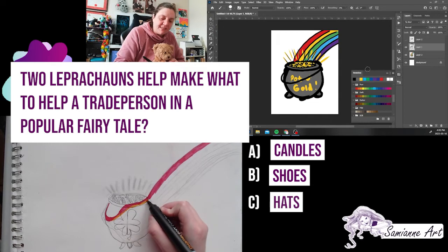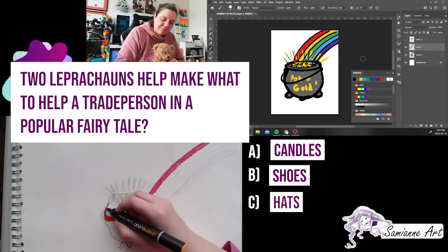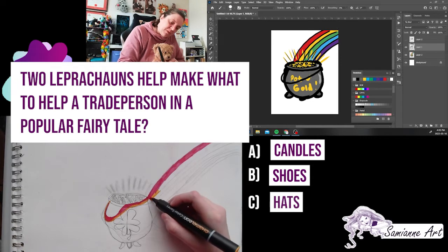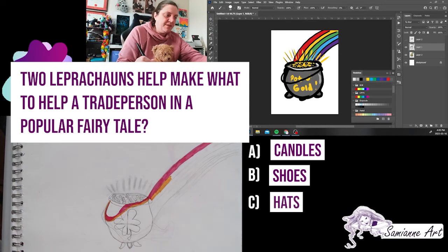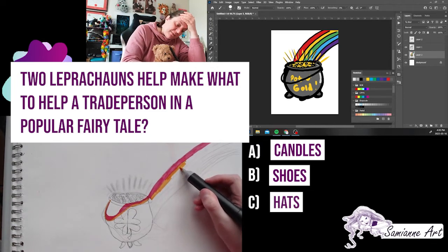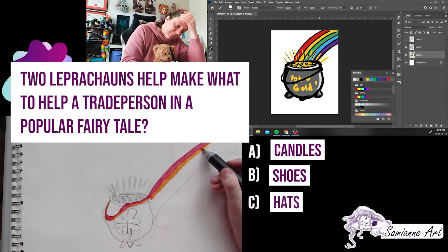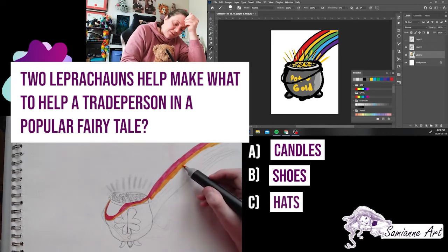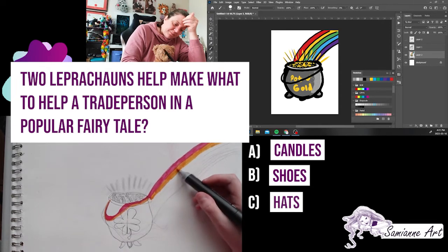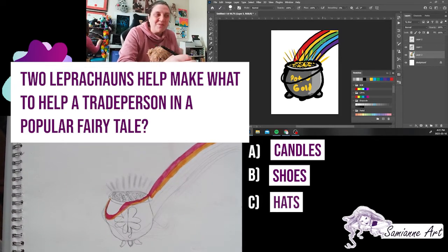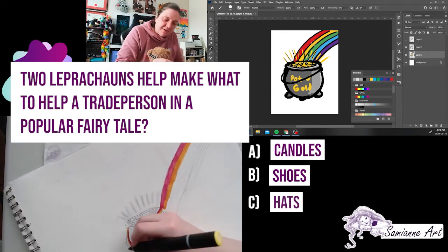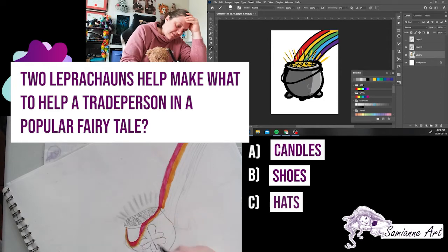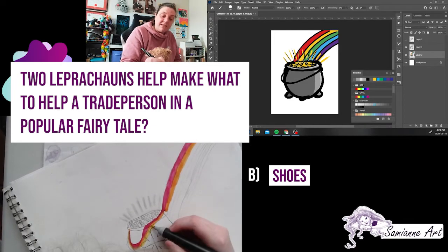The answer for our trivia question: Leprechauns feature in this fairy tale helping a tradesperson. What does the person make? Candles, shoes, or hats? The answer is indeed shoes. The leprechauns come in and help to make shoes.